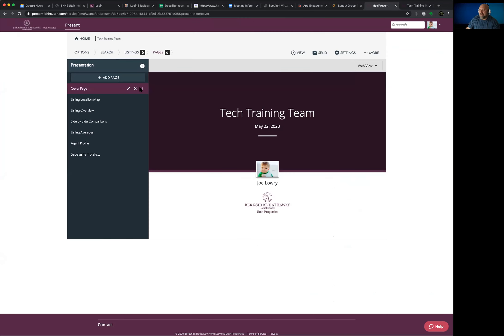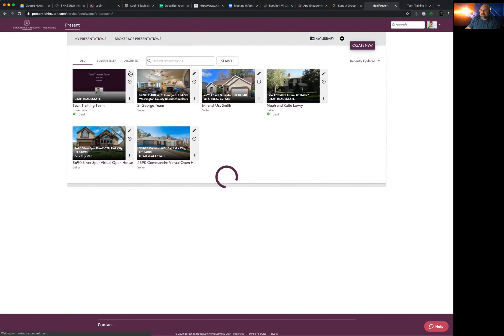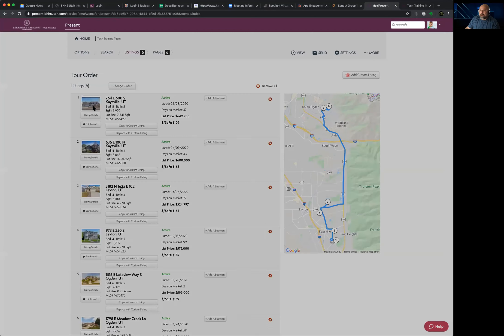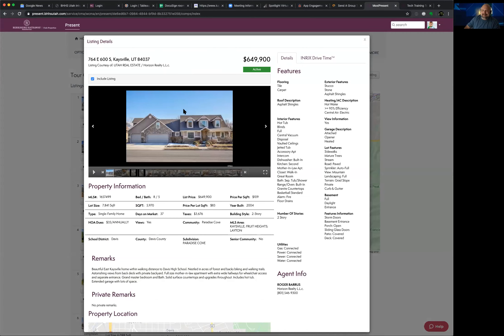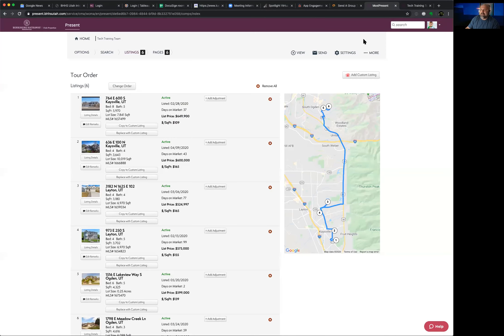As the buyer makes notes on each listing from their phone, those comments feed back in real time to the presentation on the agent's Moxie dashboard. Back in Moxie Present as the person who created the presentation, you can see remarks coming through. It's great because getting someone live on the phone is tough, but this lets you see what they're thinking about each property — a very bi-directional communication tool. Those notes can be viewed anytime the buyer reopens the presentation.